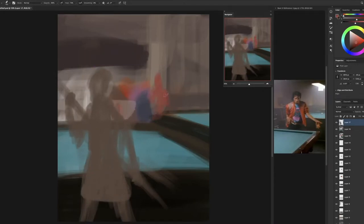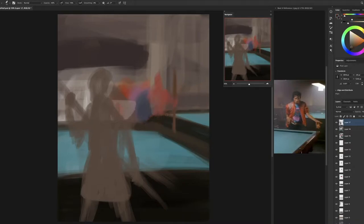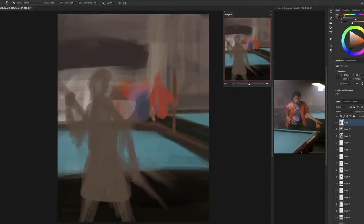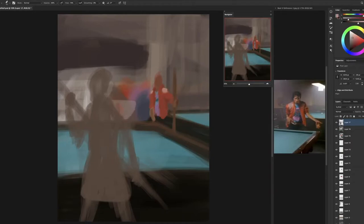Then I thought, why not have Michael Jackson there as well? So I got a reference image, as you can see on the right there, just for colors and to get a sense of his clothing and the lighting. And I just went for it, started painting some pool tables.